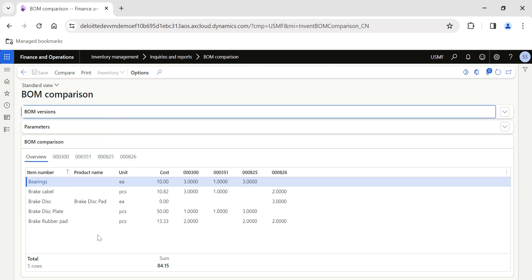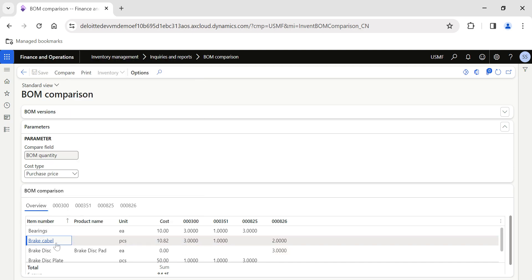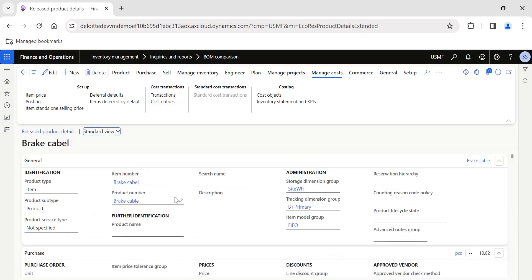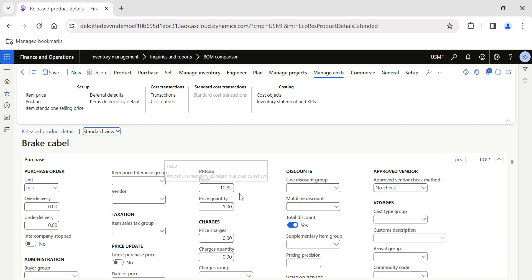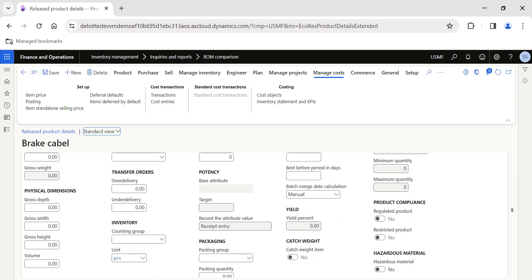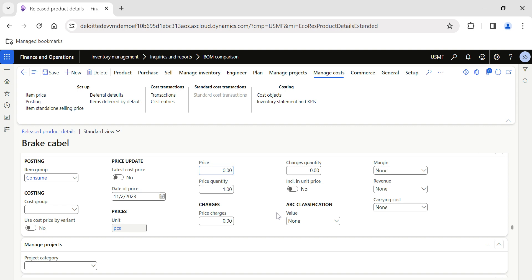I'll collapse the parameters and BOM version panels to get a clear view. You can see the system has automatically fetched the cost based on the parameter selected in the Cost Type field — it has brought the purchase price. For example, for the Brake Cable item, the system has taken the purchase price from the purchase order records.